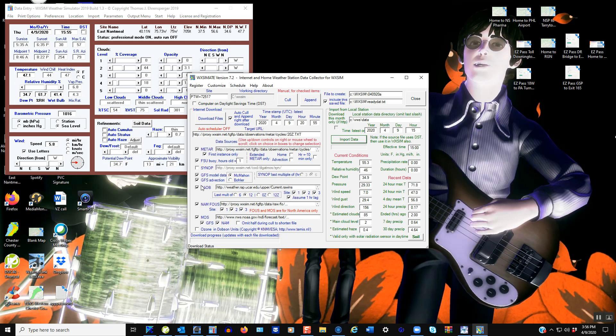It looks at things like some automated weather upstream, some buoy data, model data from GFS, some RAB data, the NAM MOS data, GFS, NAM. All that kind of gets brought together and compiled into a file that will then be used and brought over for the Wixom forecast.